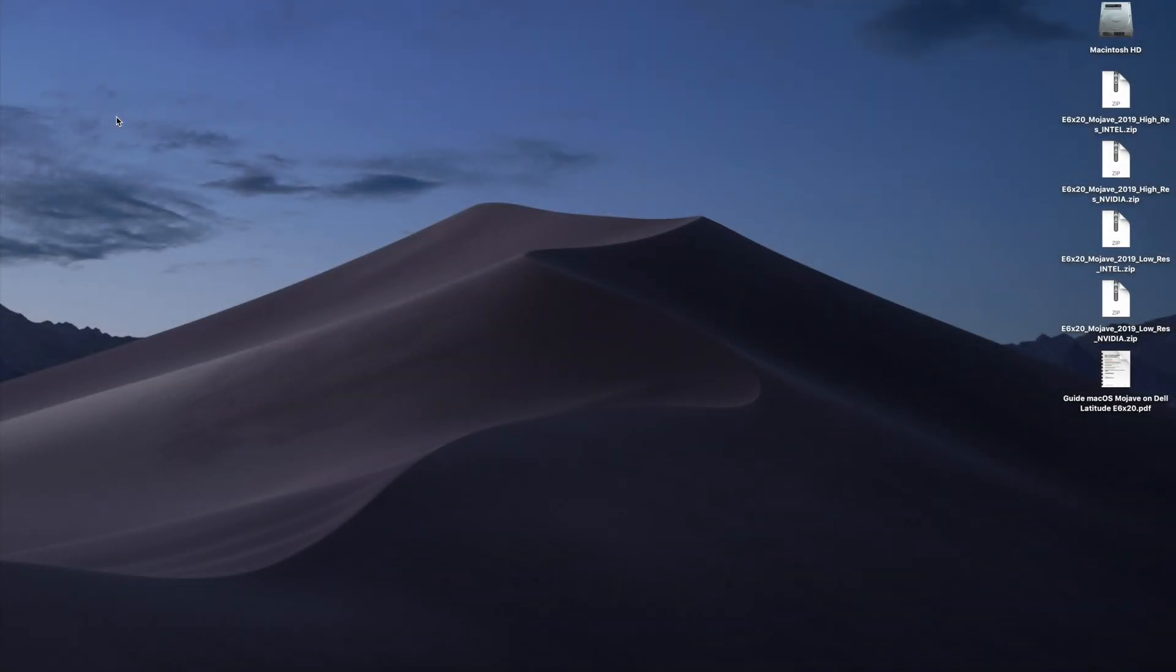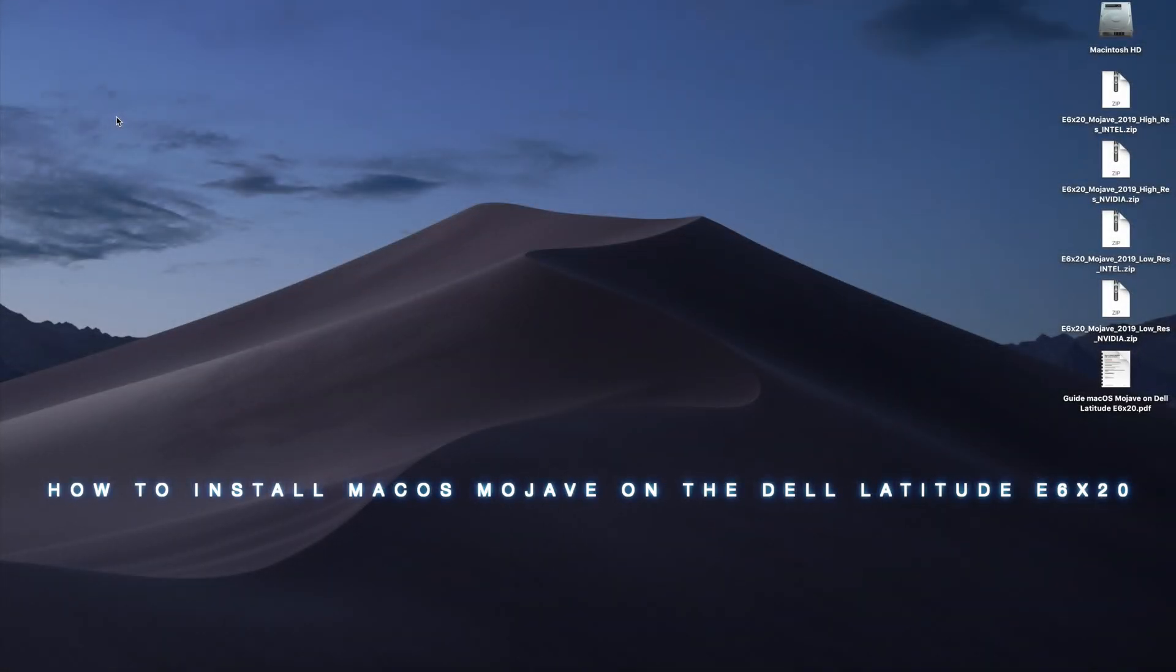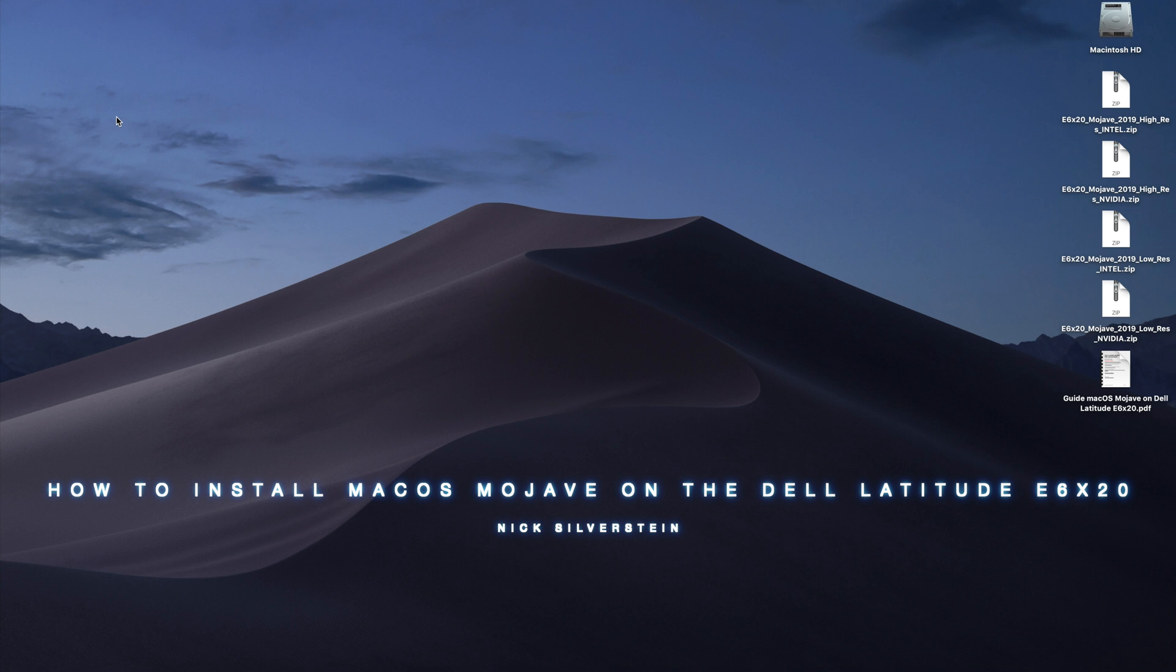Hi all, Nick Silverstein here. I got a new guide for you guys.